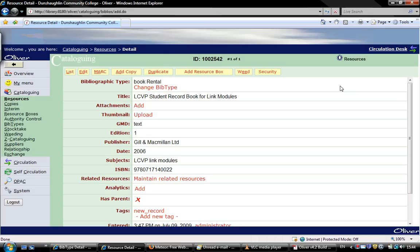Now if we want to add numerous copies to this, we click on add copy. I'll show how to do that in another video. That's simply how to add a new book to the system. It's very simple and quick.